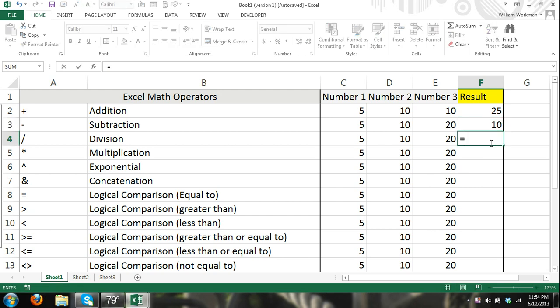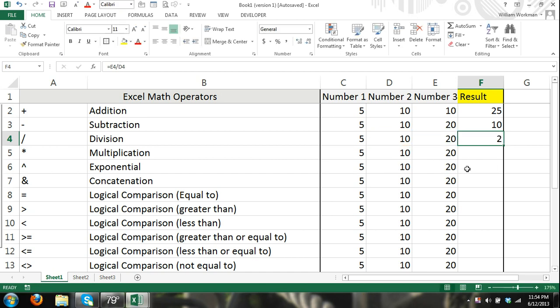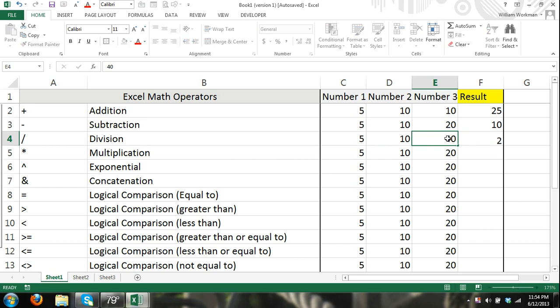Division equals 20 or the content within cell E4 divided by cell D4. It's going to give us 2. If we change this to 40, our result changes.